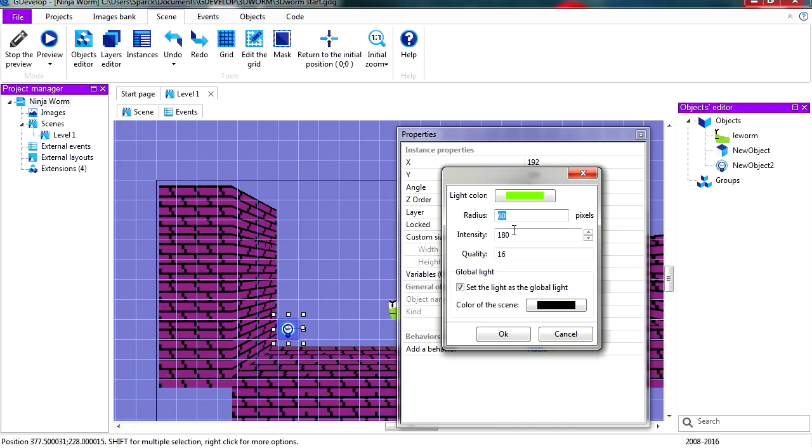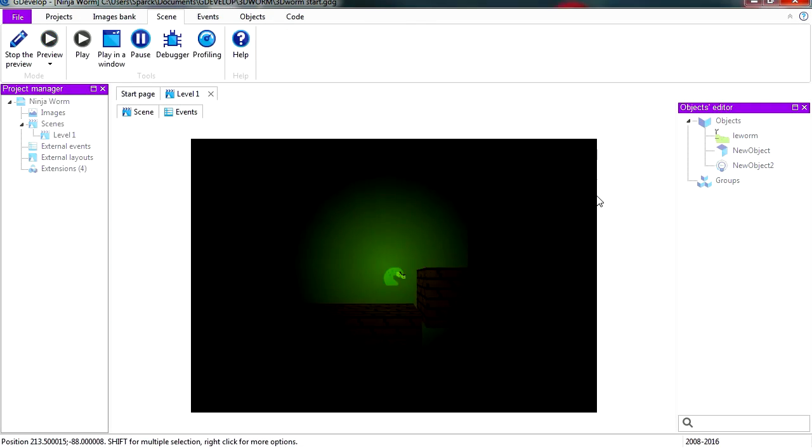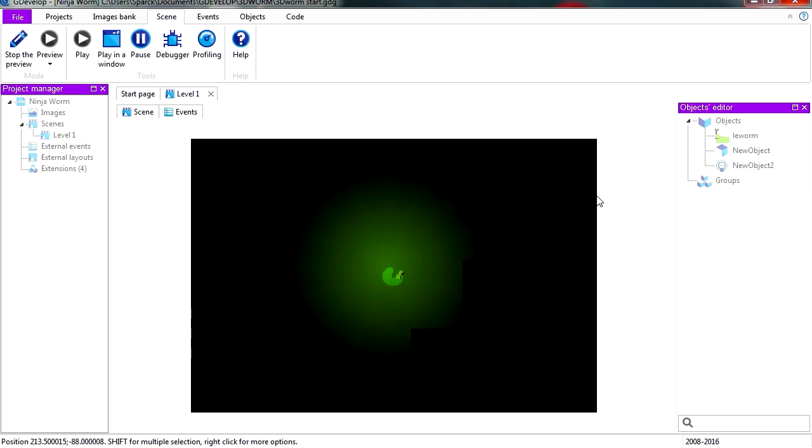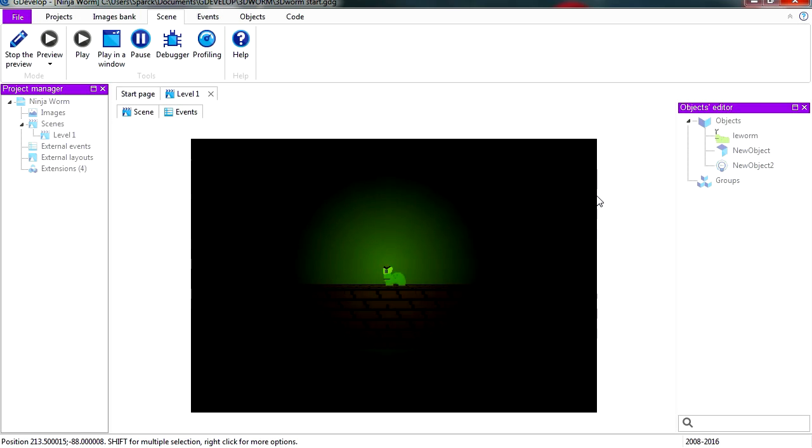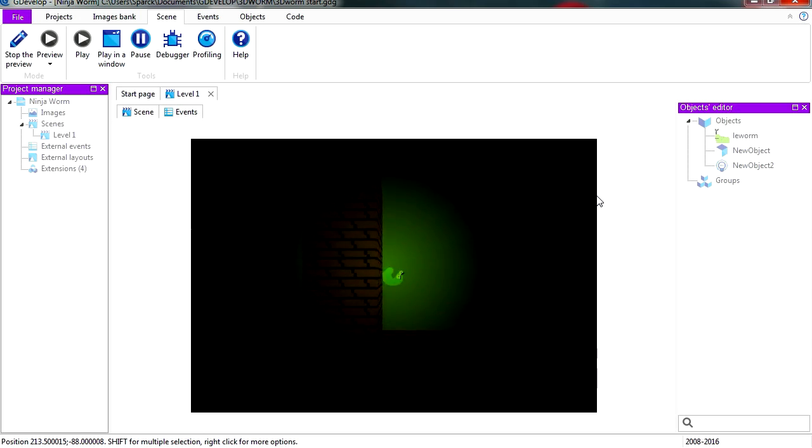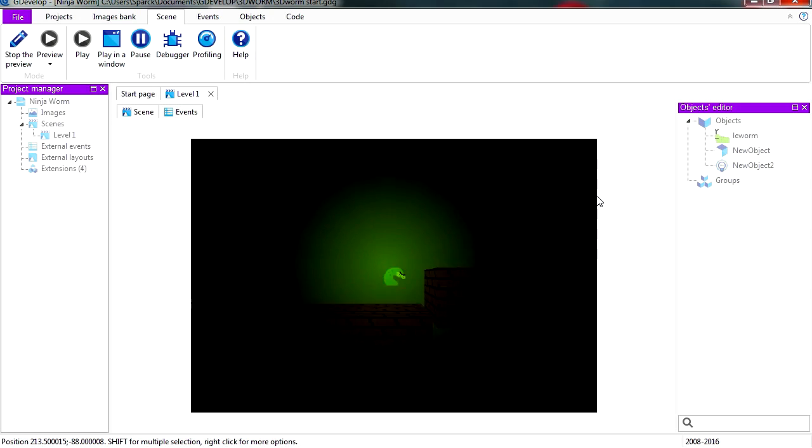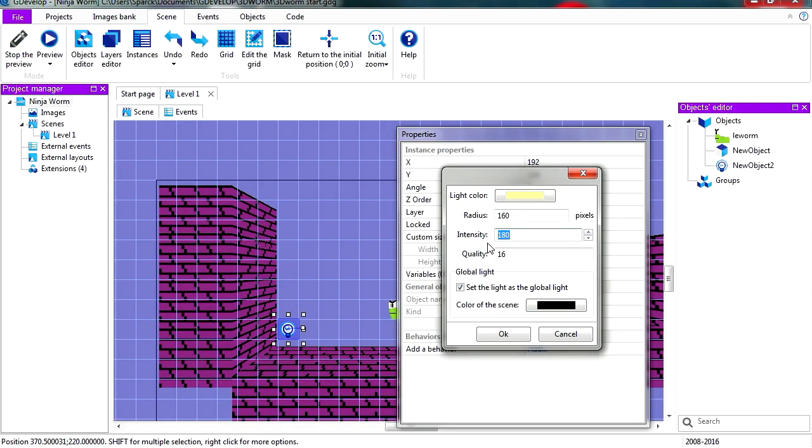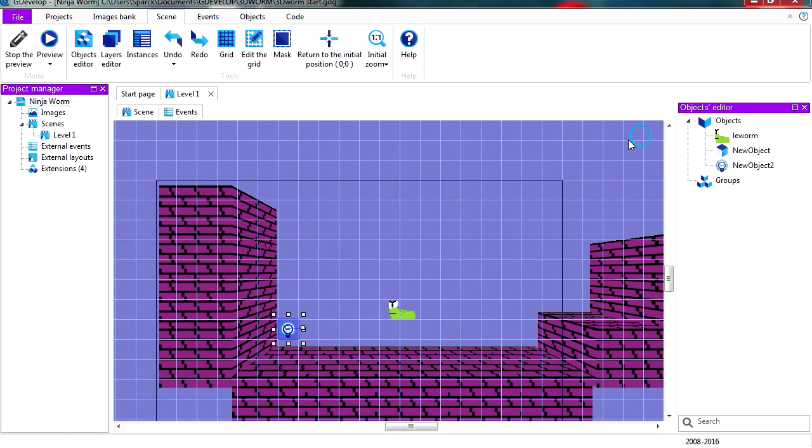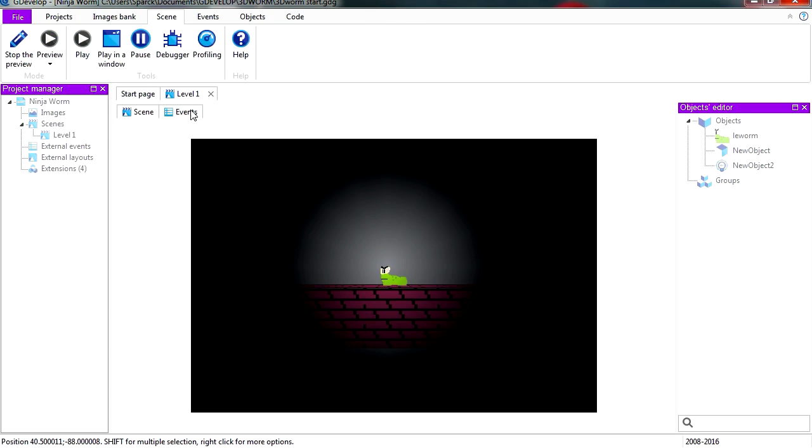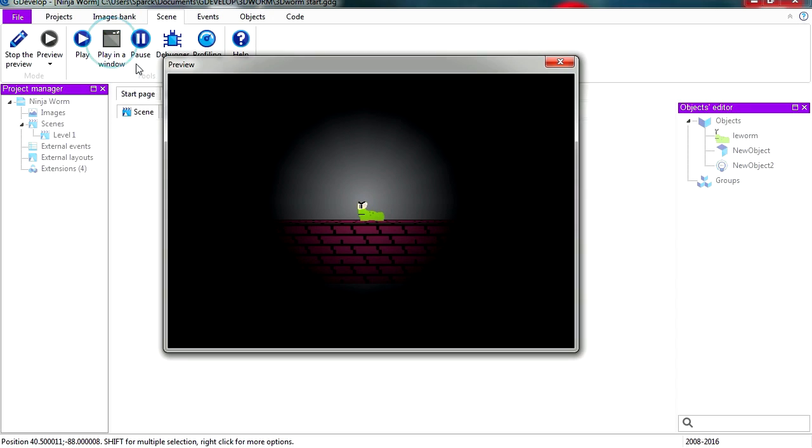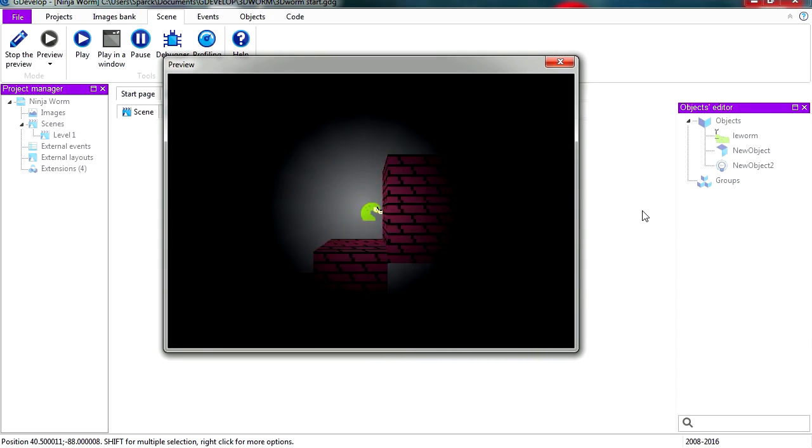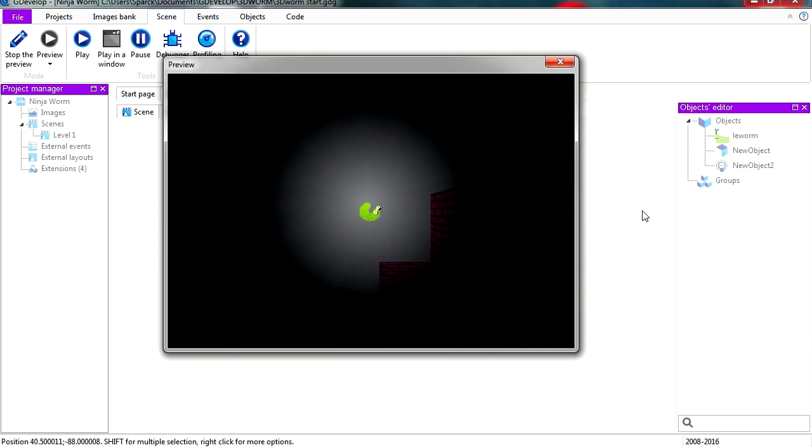Let's increase the radius to say 160. And you can see that we have real lighting, lighting of the scene. The intensity to 255 is going to be 160 pixels. Let's preview this. And we have a lighting effect.